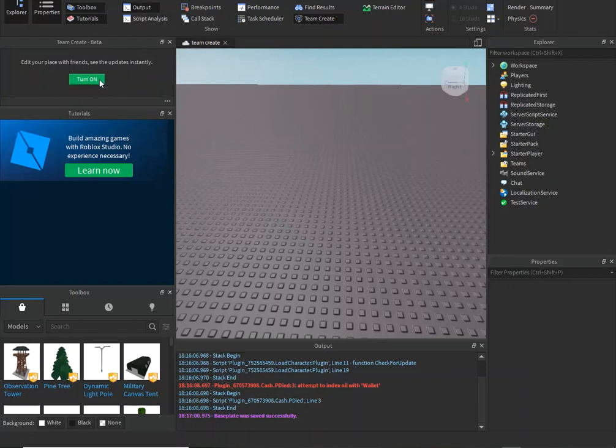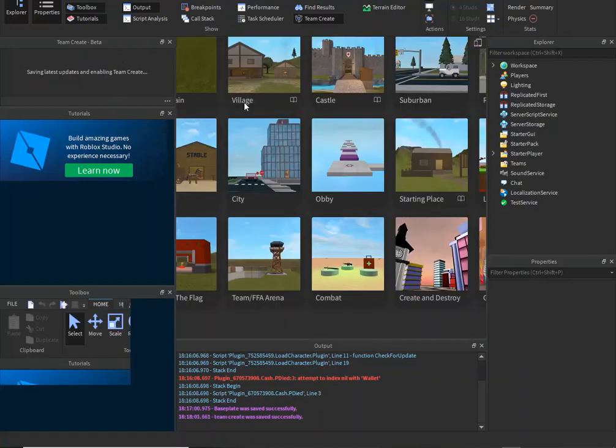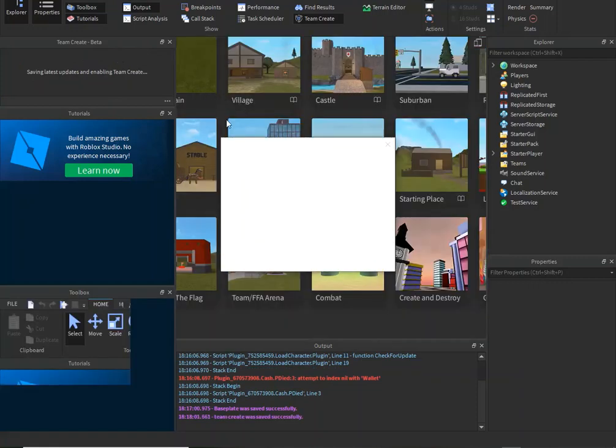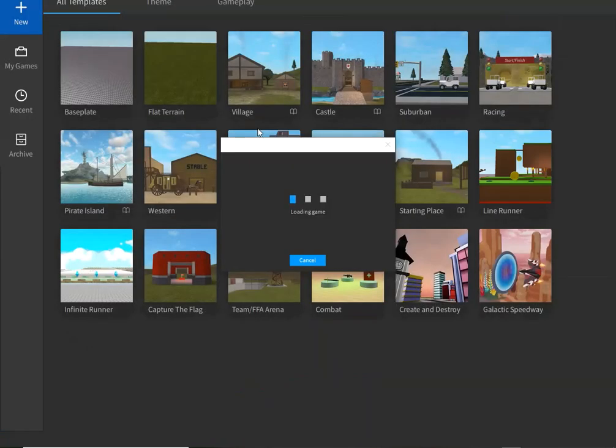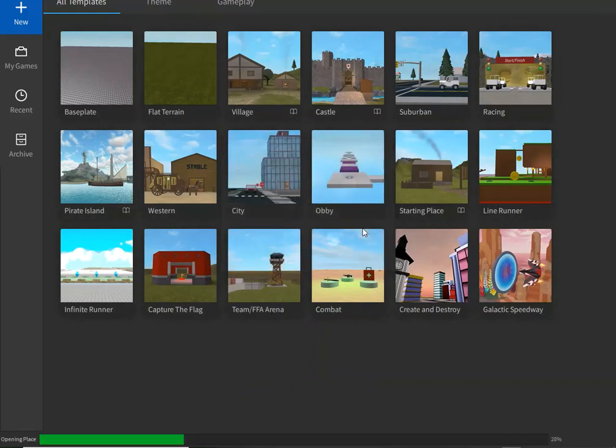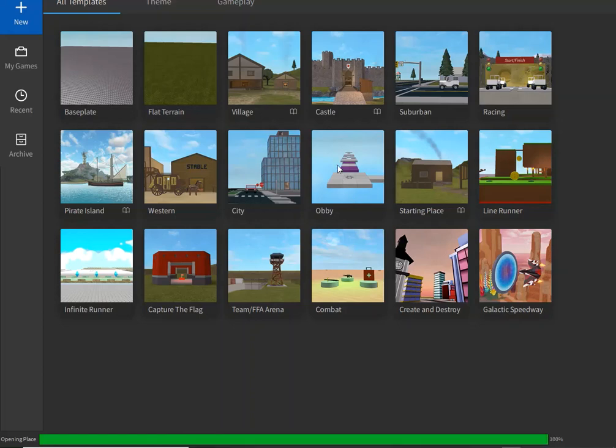Publish your game, then all you have to do is push Turn On. After that it will bring you to the screen that says loading game. And after it loads, you should be able to add your friends to help you create it.